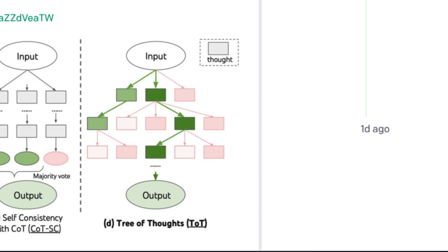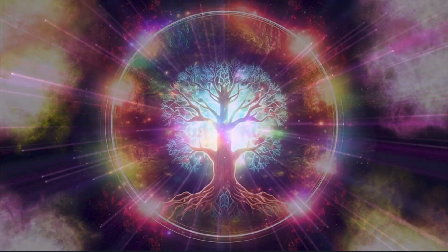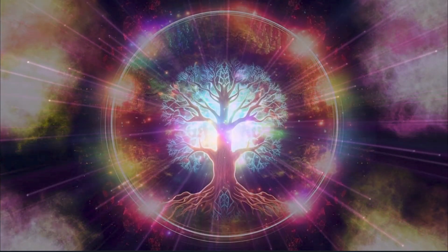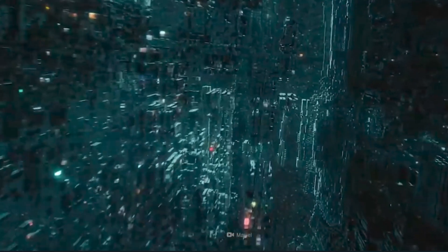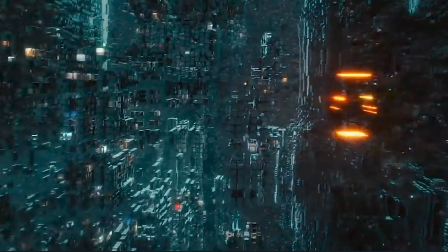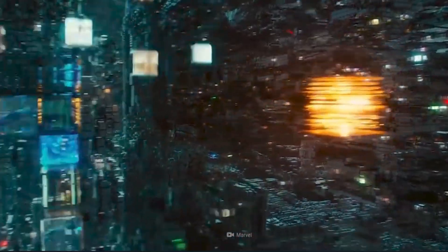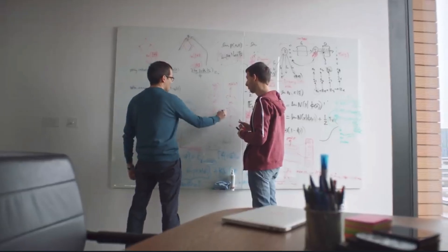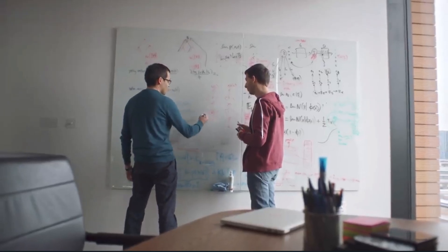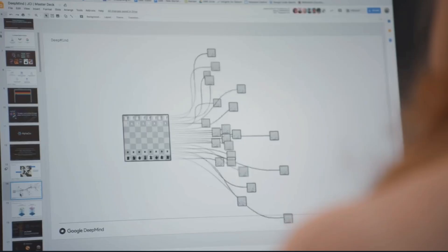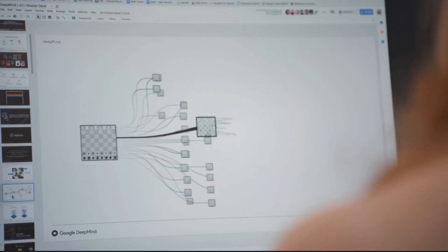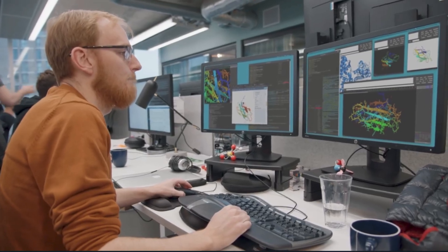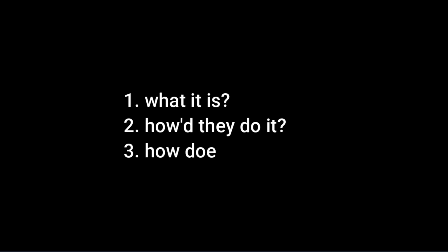There's a new way of prompting called Tree of Thoughts and it has taken ChatGPT's ability to solve complex problems from 4% to 74% by giving it the ability to explore its own thoughts. A new paper has been released entitled Tree of Thoughts, Deliberate Problem Solving with Large Language Models from researchers at Princeton University and Google DeepMind. We're going to get into what Tree of Thoughts is, how they achieved it, and look at how it performed on three different tasks.